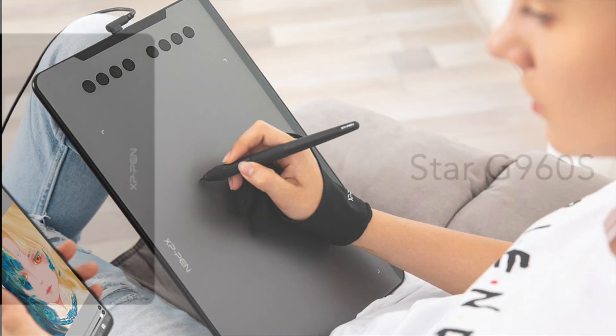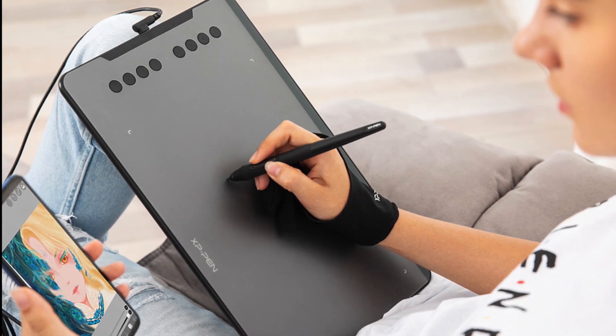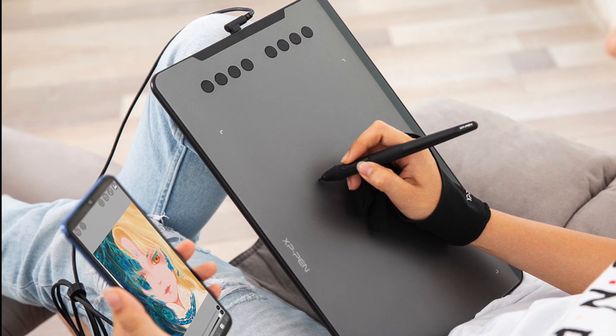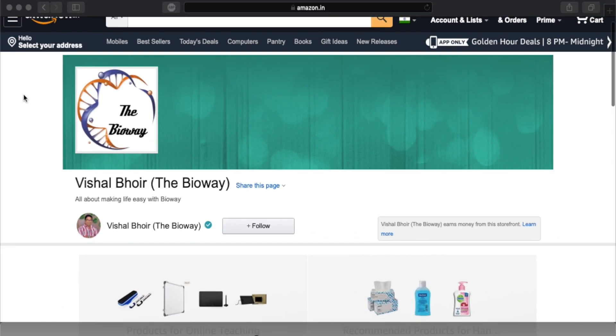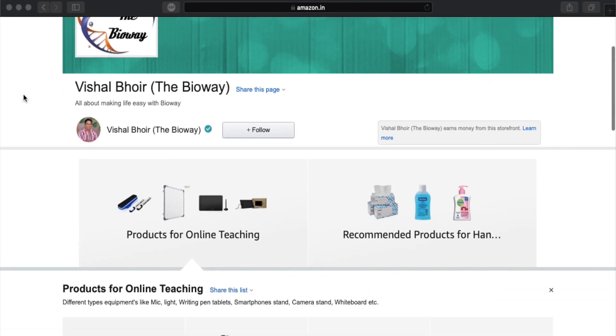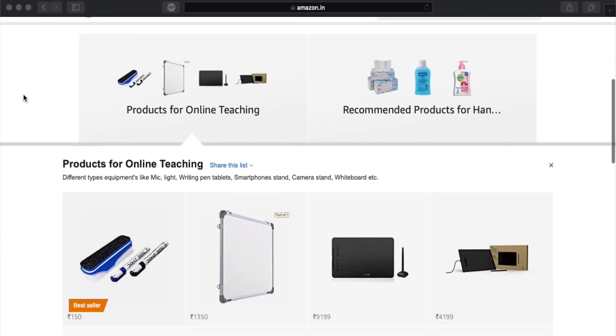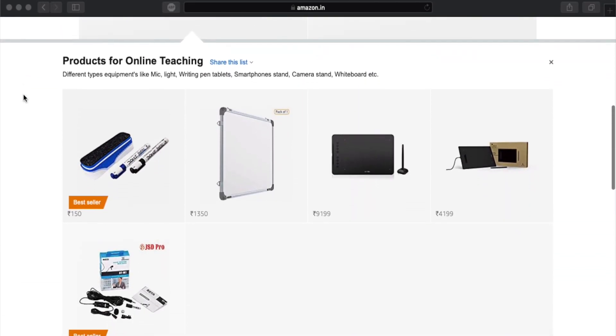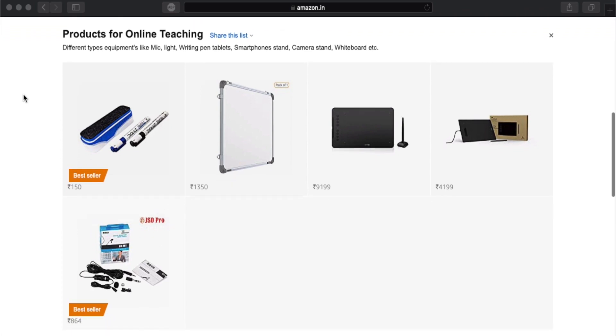There is another version called Star G960S which is compatible for Android phones and tablets too. I will give the link in the description below. You can also view and purchase our recommended product for online teaching from Amazon. A link for the same has been given in the description box below.